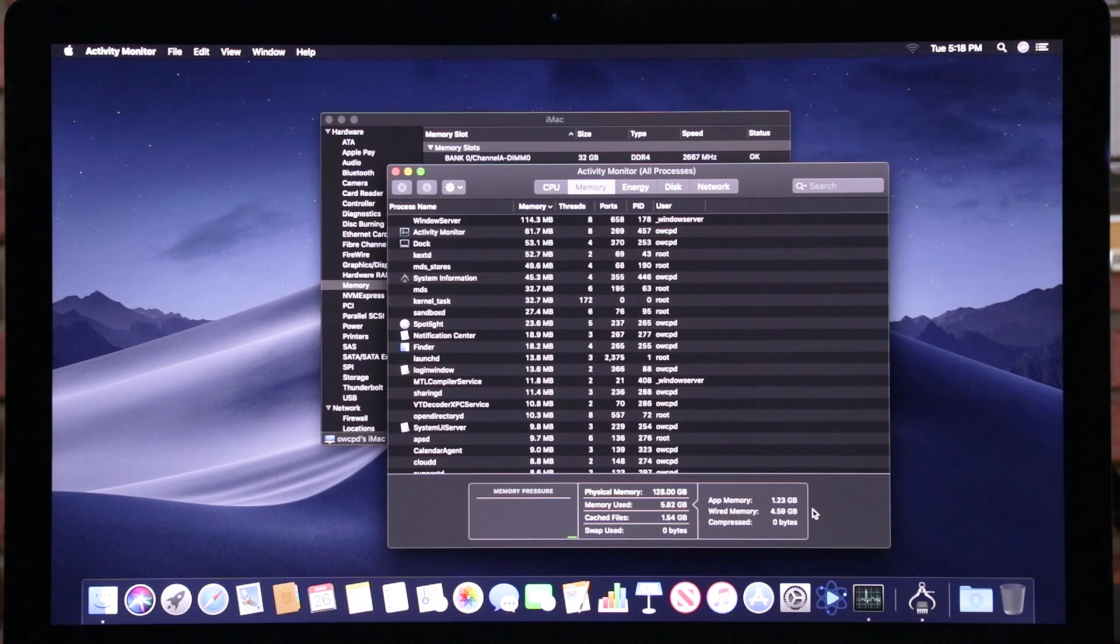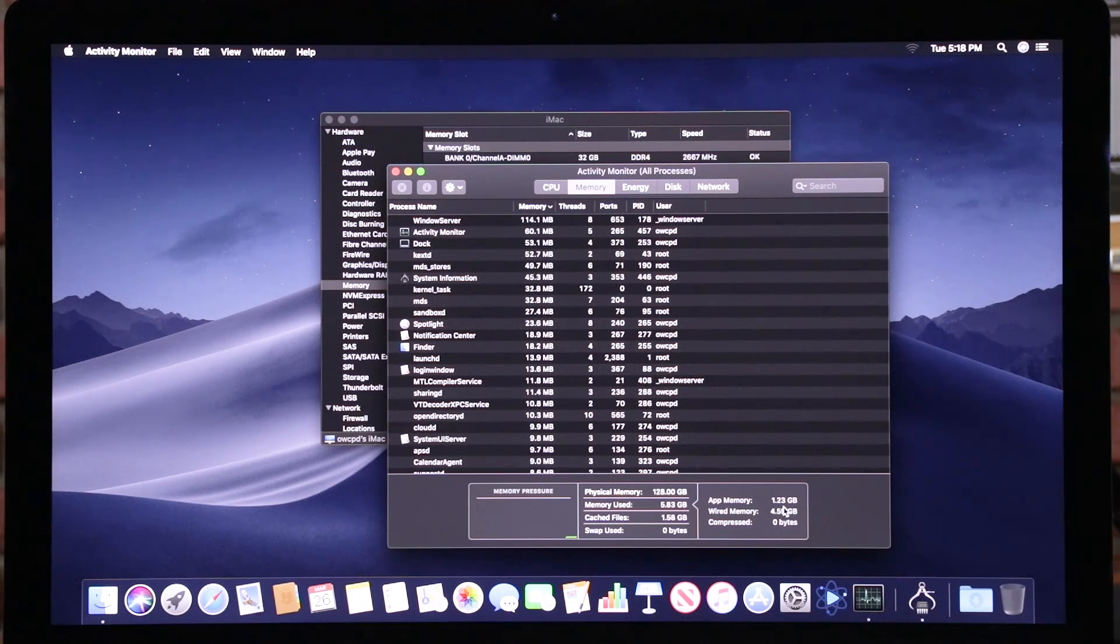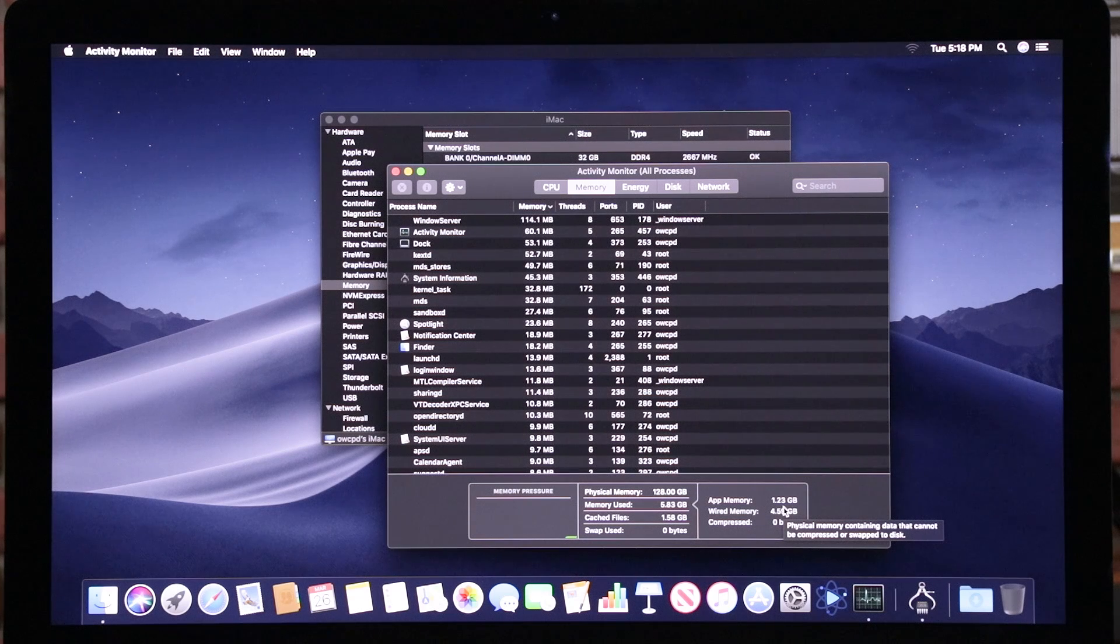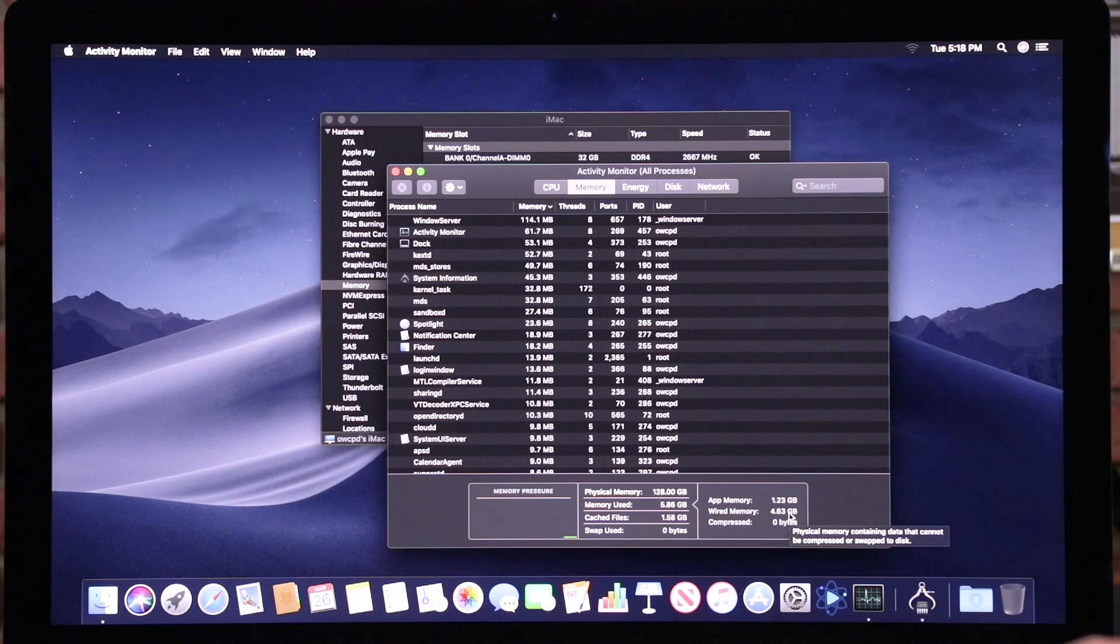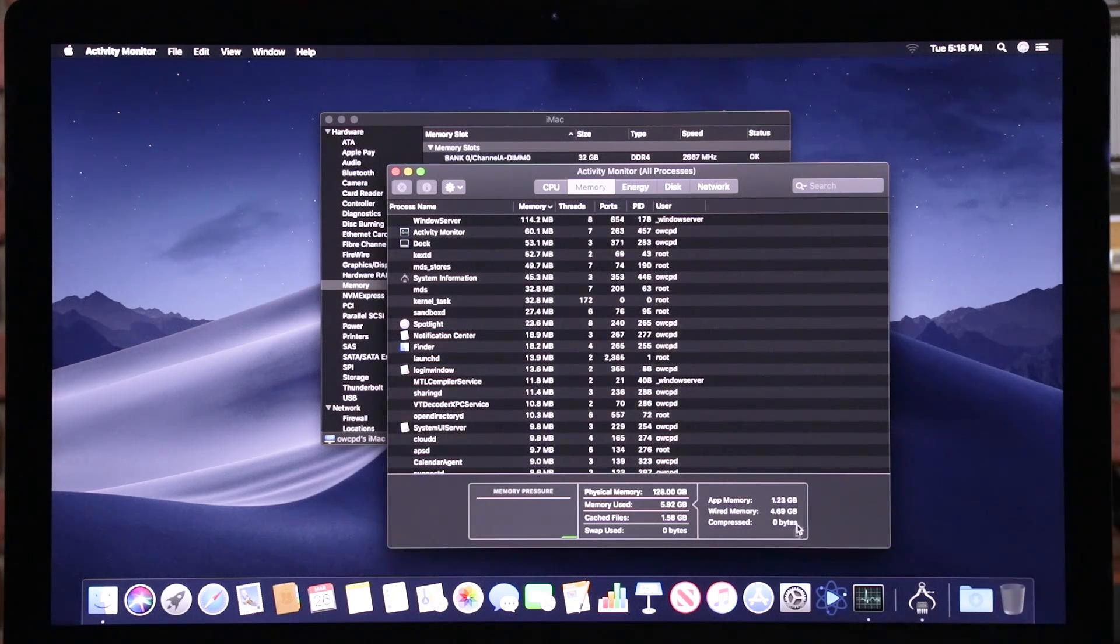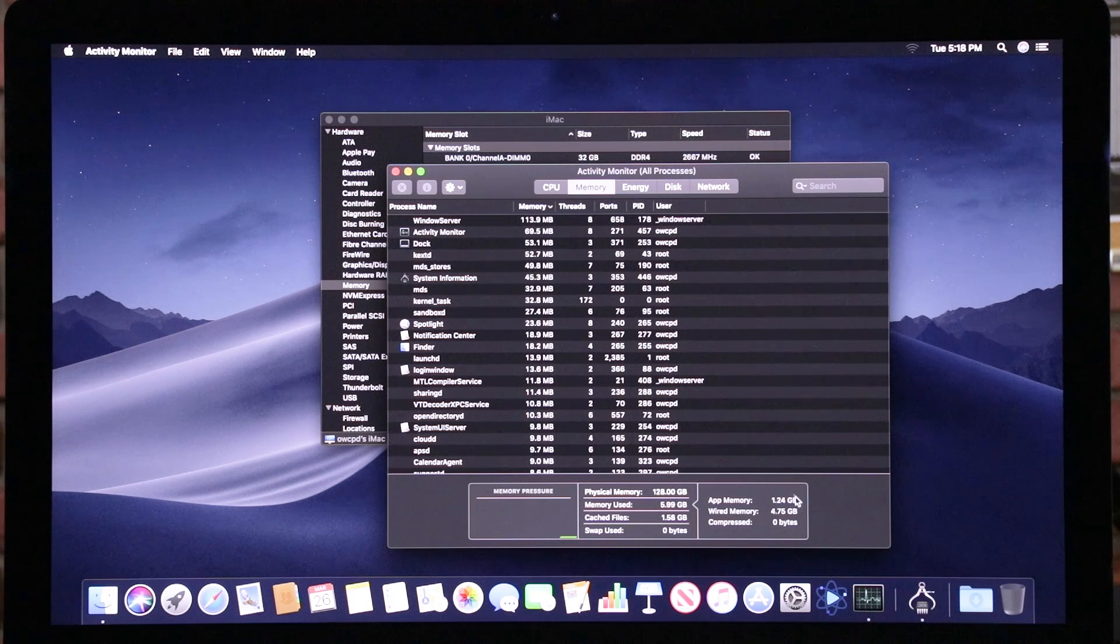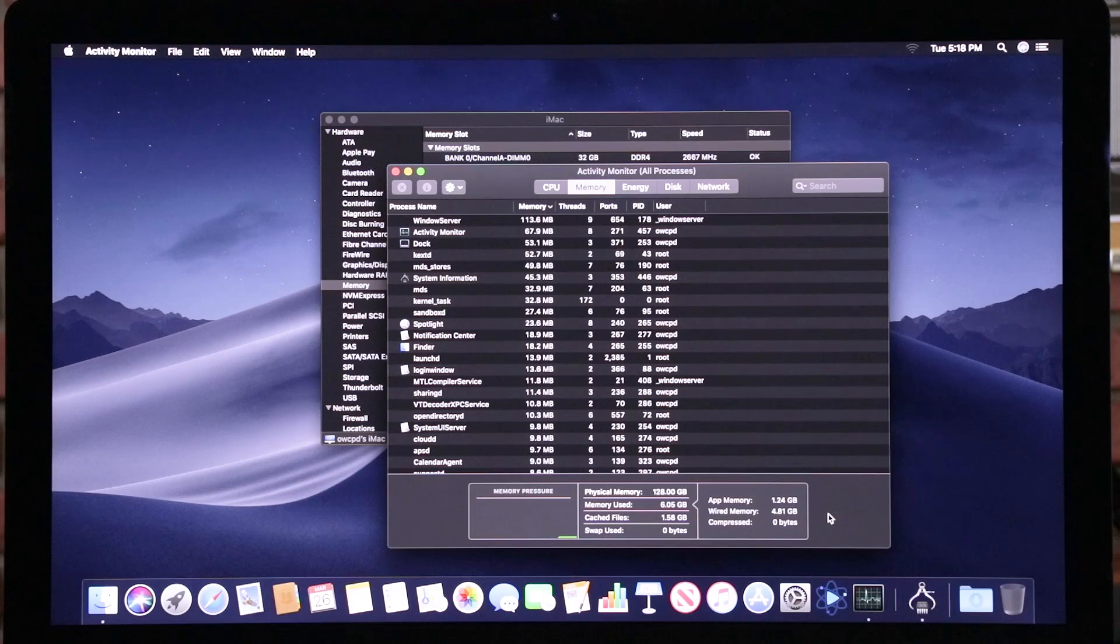In previous iMacs, when you put in more than 120 gigs of memory, the wired memory would be like half. So like for example, the 2018 27 inch, it would say 120 here, but it would say wired memory is over 60 gigs, which means that the system didn't let you access all that memory. But in this case, this is the first time other than an iMac Pro where an iMac doesn't have all that wired memory.